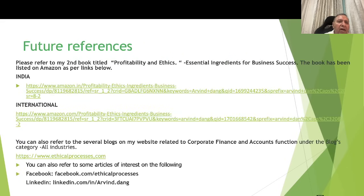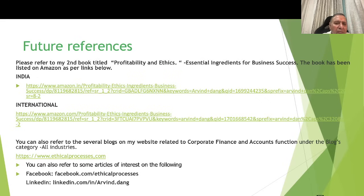You can refer to my second book titled 'Profitability Ethics and Essential Ingredients for Business Success,' listed on Amazon — links are provided. You can also refer to several blogs on my website related to corporate finance and accounting functions. Accounting standards and other strategic requirements are given in the book and hence not repeated here. You can also refer to my website www.ethicalprocesses.com and articles on Facebook and LinkedIn. Thank you very much.